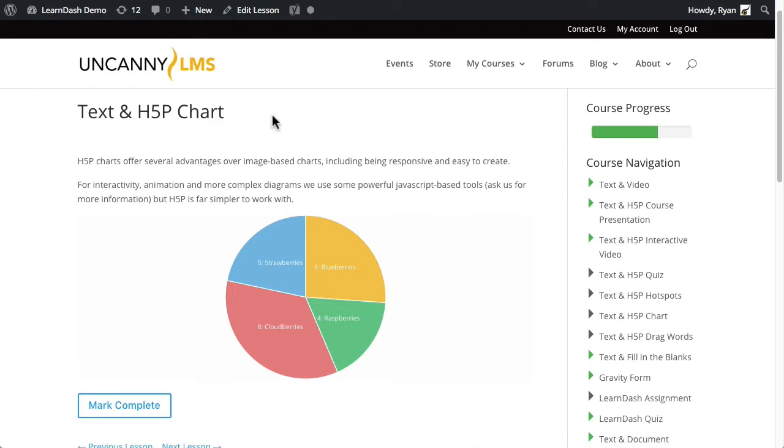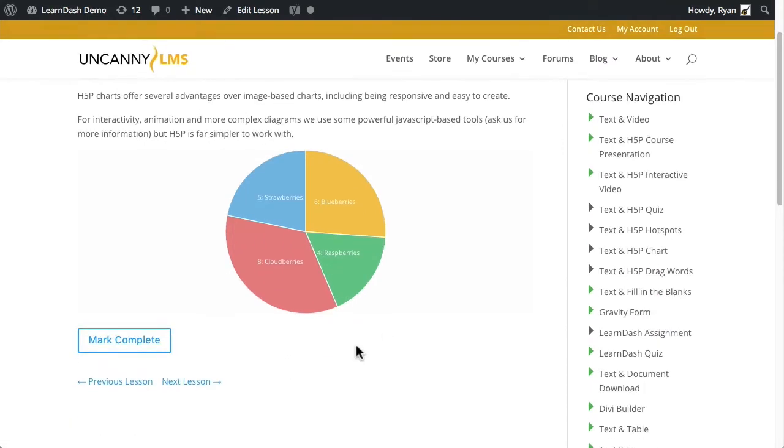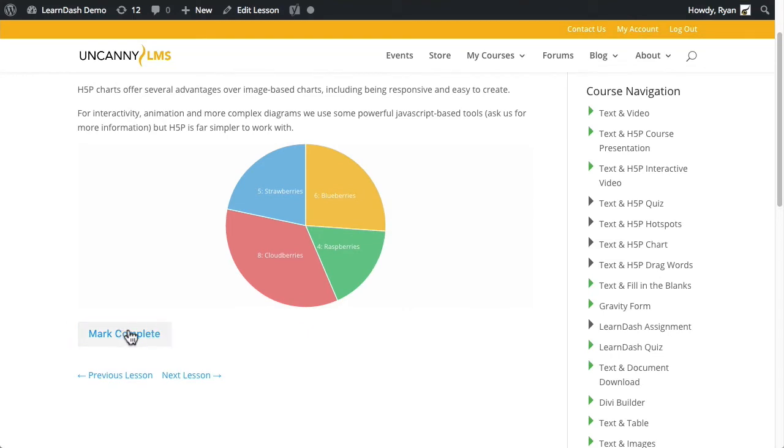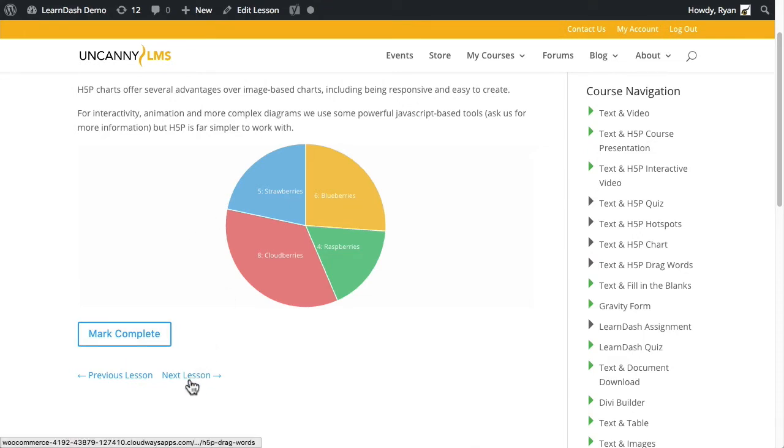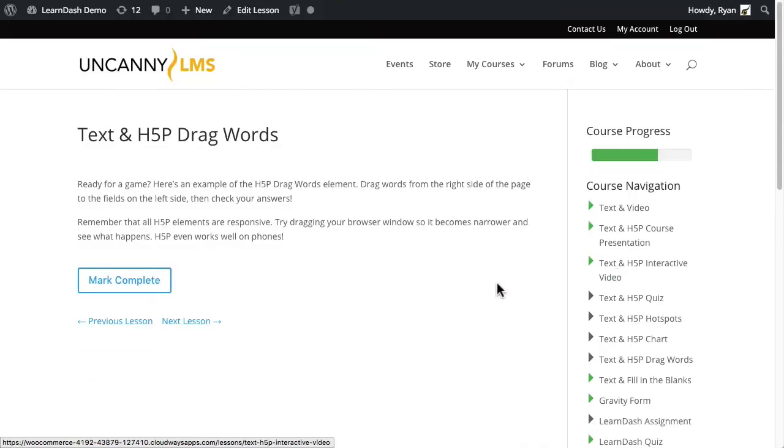You can see right now over here it is not marked as complete. There is no green arrow, and there is a mark complete button that shows that as far as LearnDash is concerned, this lesson has not been completed by the user. If I go to the next lesson now, it's going to take me to text and H5P drag words.